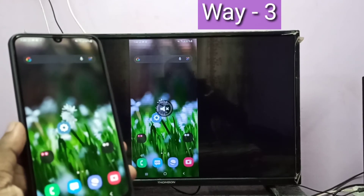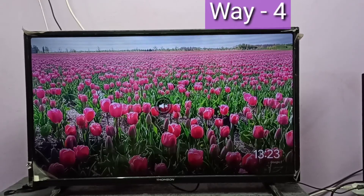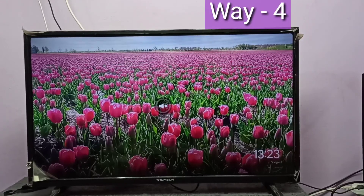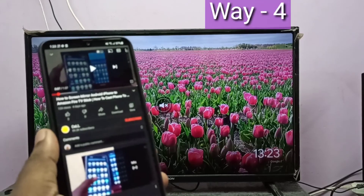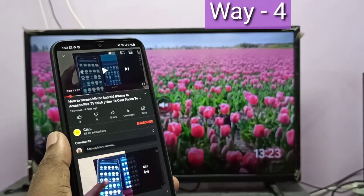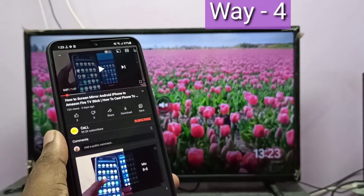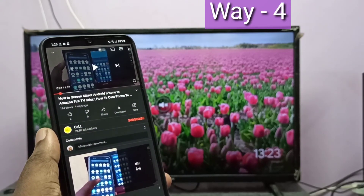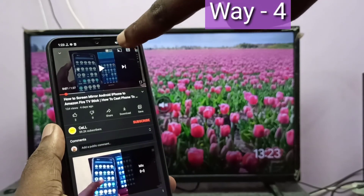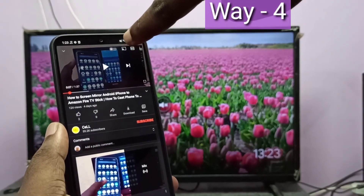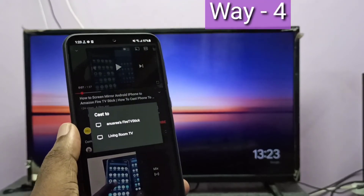Method four also uses a Chromecast device. Take your phone and open an app which supports casting. Here I opened YouTube — on top of the YouTube video you can see the casting button, tap on that.